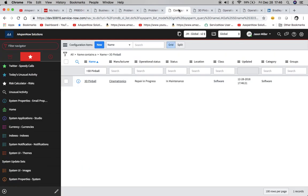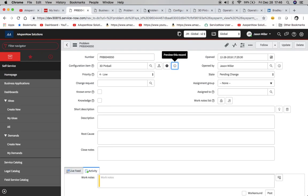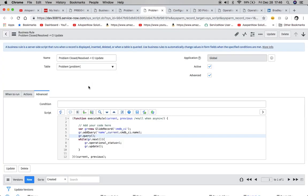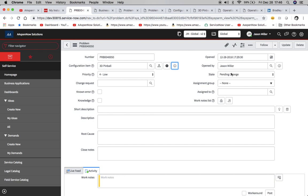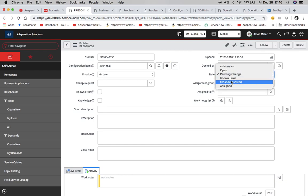And again, if we were to go to our table, we'll see here, it's changed. Now, the other business rule that we had was when it changes to close or operational status will equal one. So we'll go ahead and change it to close now.